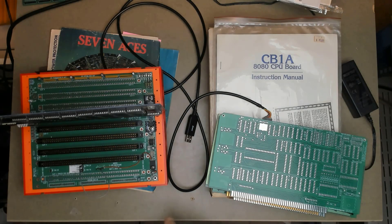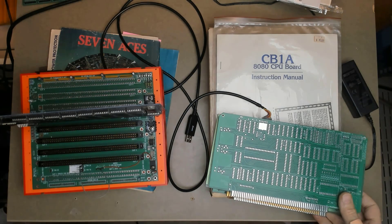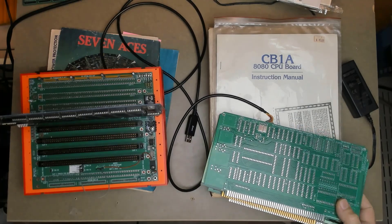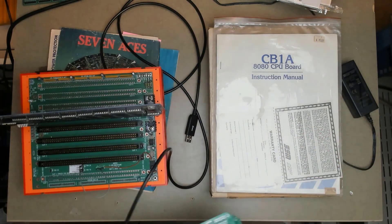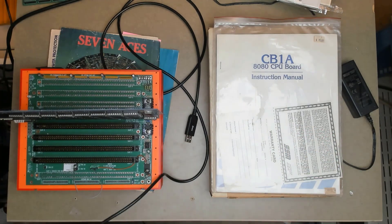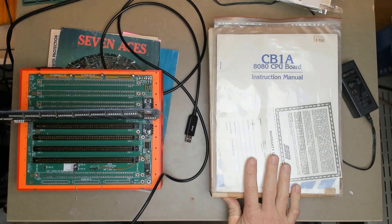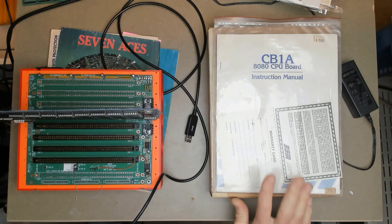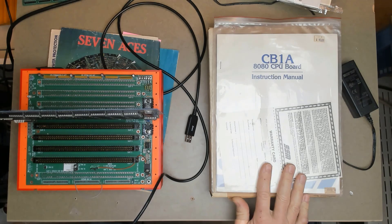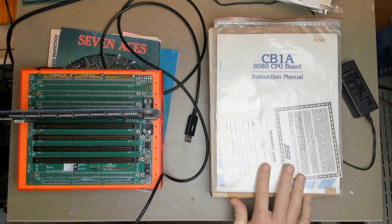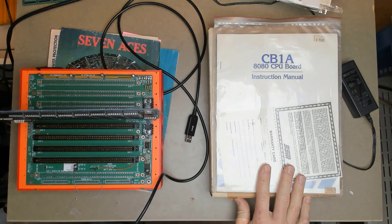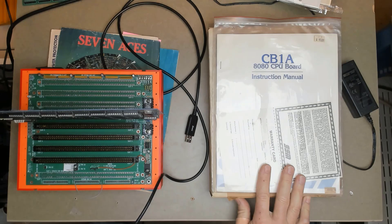Hello world, it's Craig. This is a follow-up to the last video which was really just a sales pitch to get you interested in the Solid State Music S100 boards. These are the CB1A, it's an 8080 based single board computer.